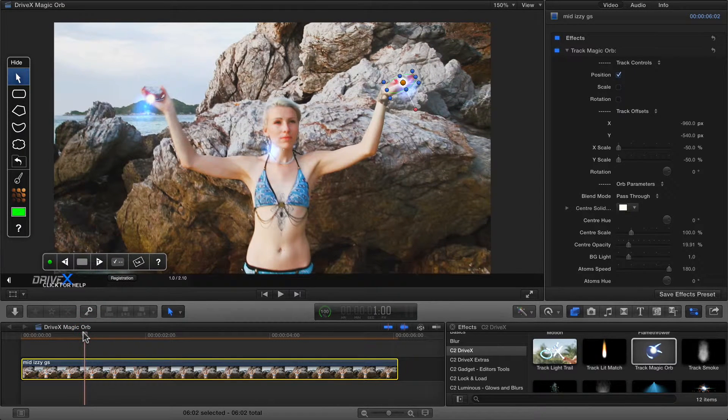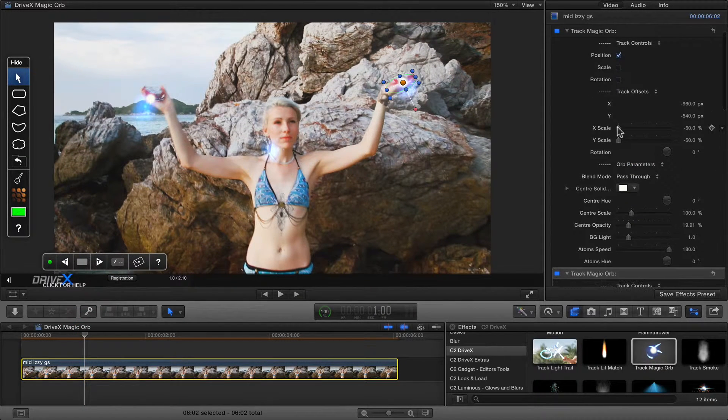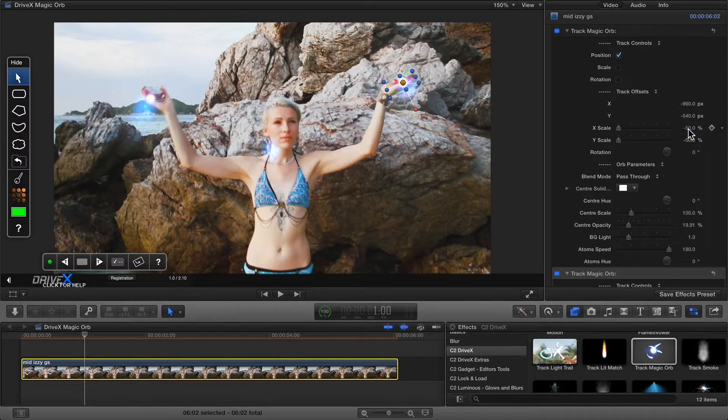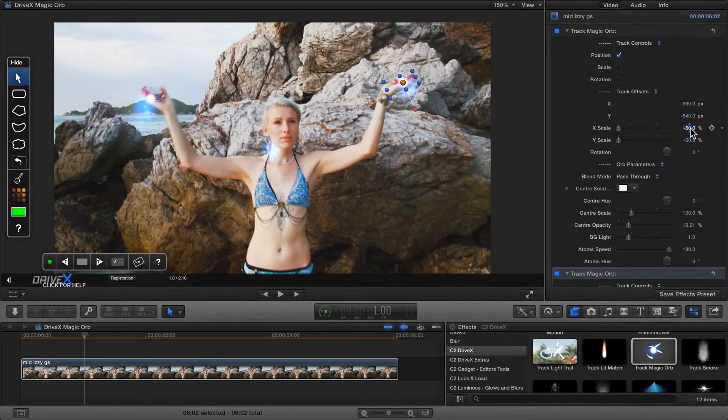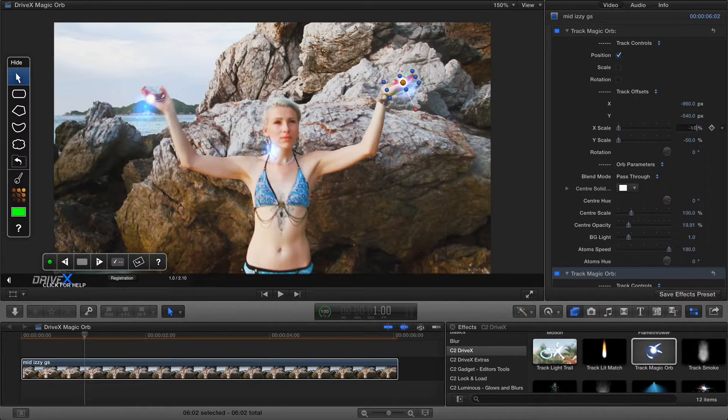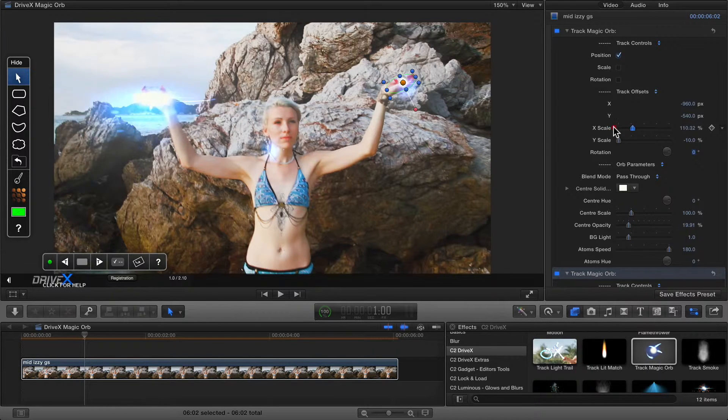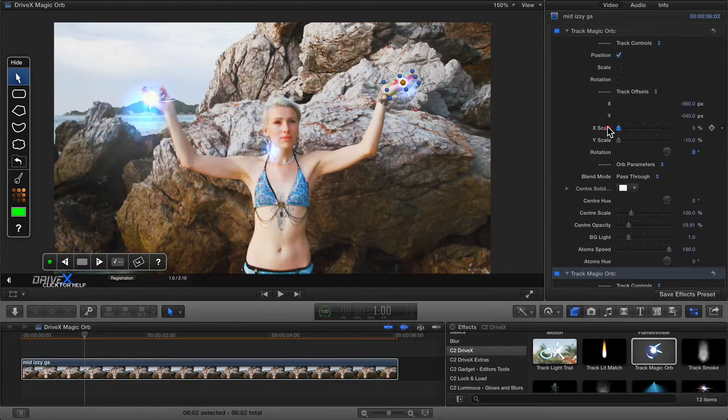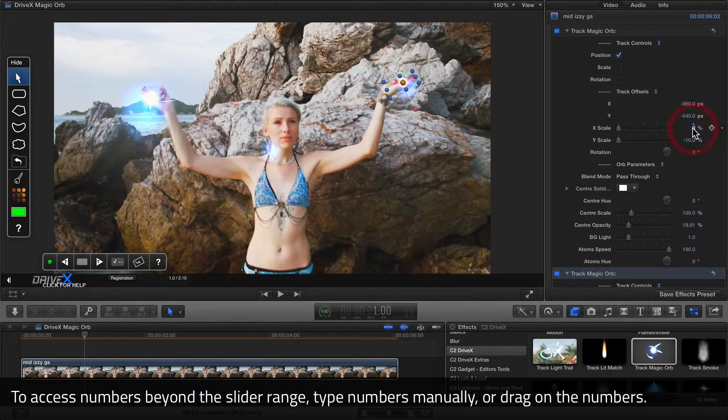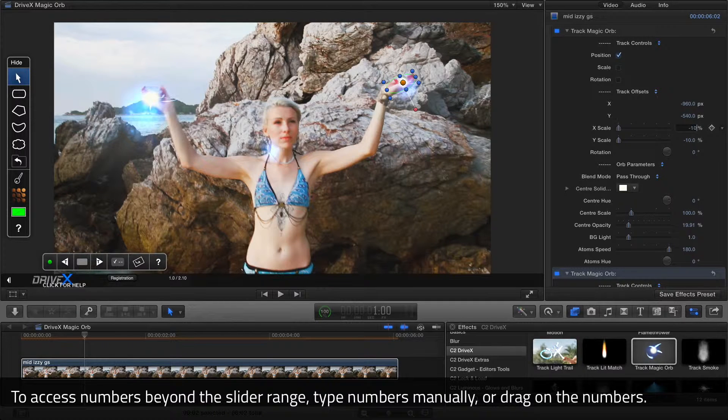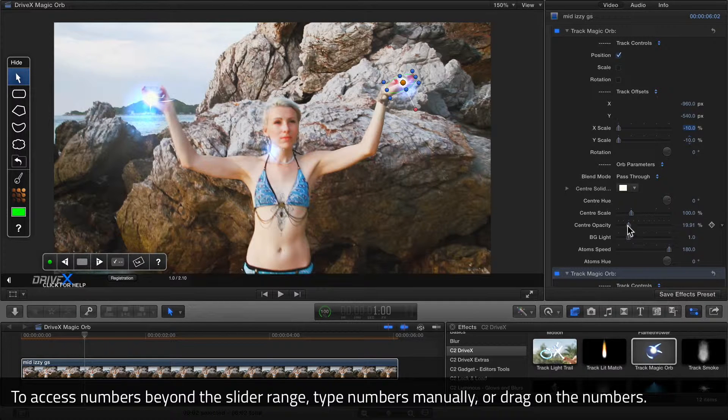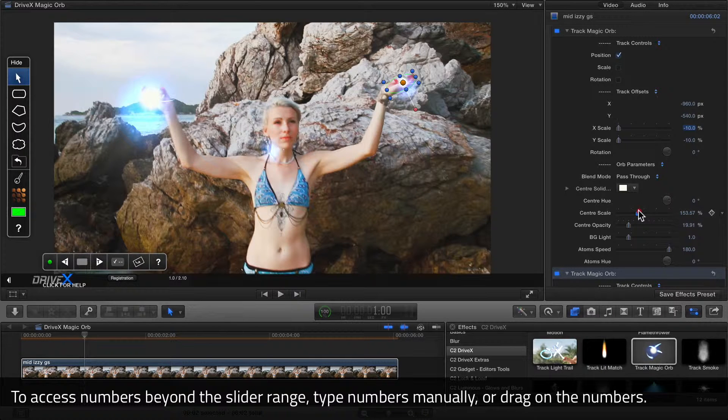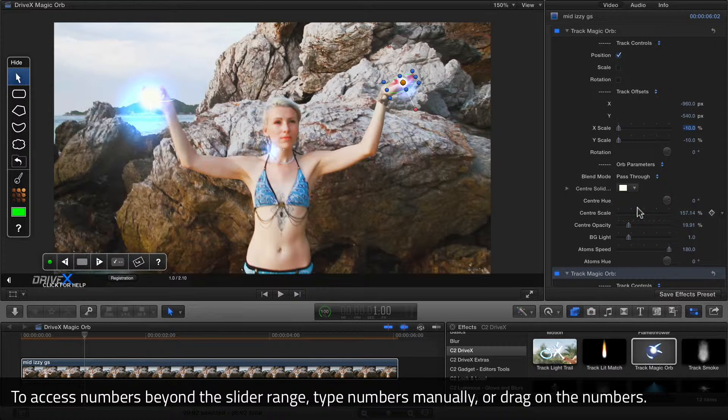So I'm going to move to here. Firstly, I'm going to increase the X and Y scale. Now the default here is negative 50. I'm going to make that negative 10. Note the sliders start at zero, so if you want a slightly smaller result, you'll have to type in the numbers. I'm going to increase the center scale size to about 150.